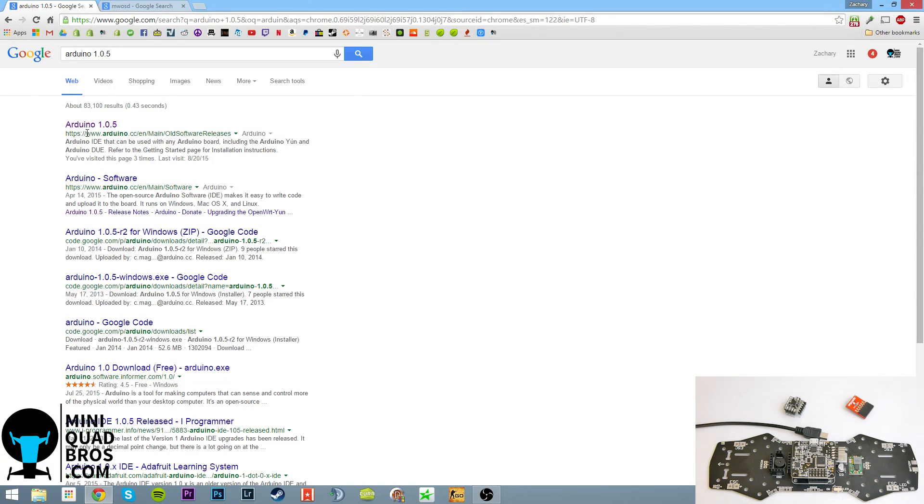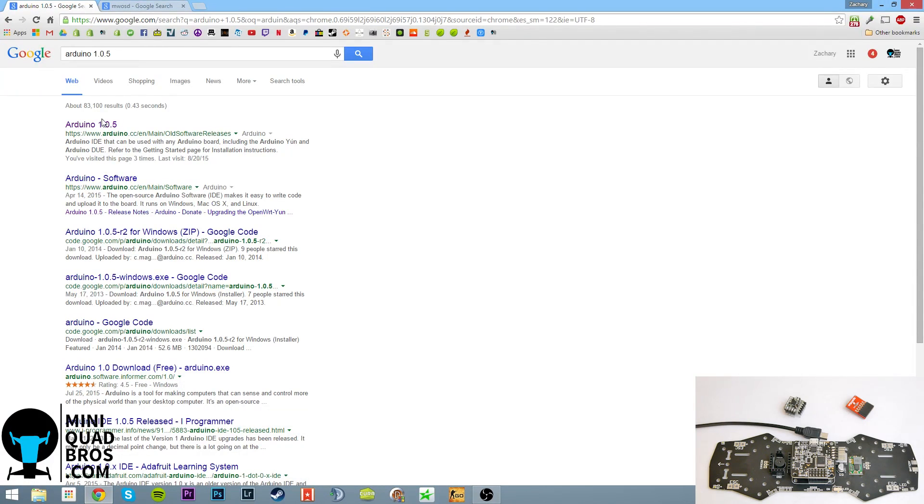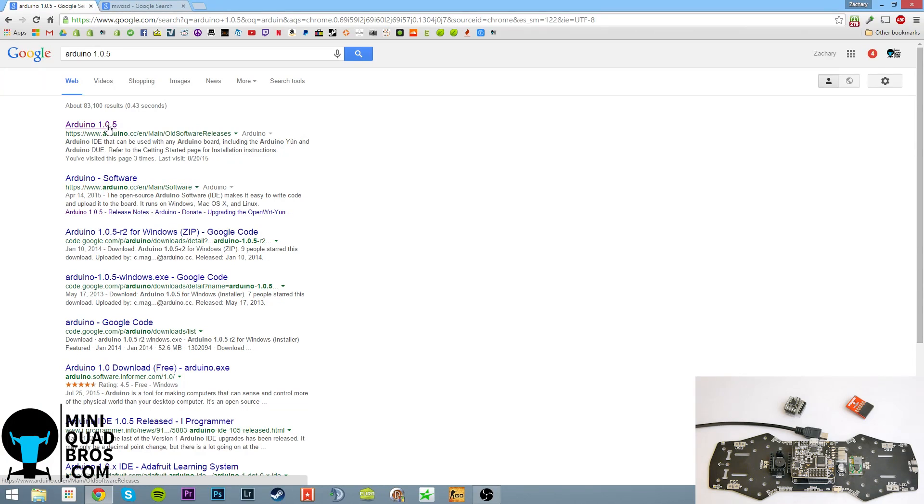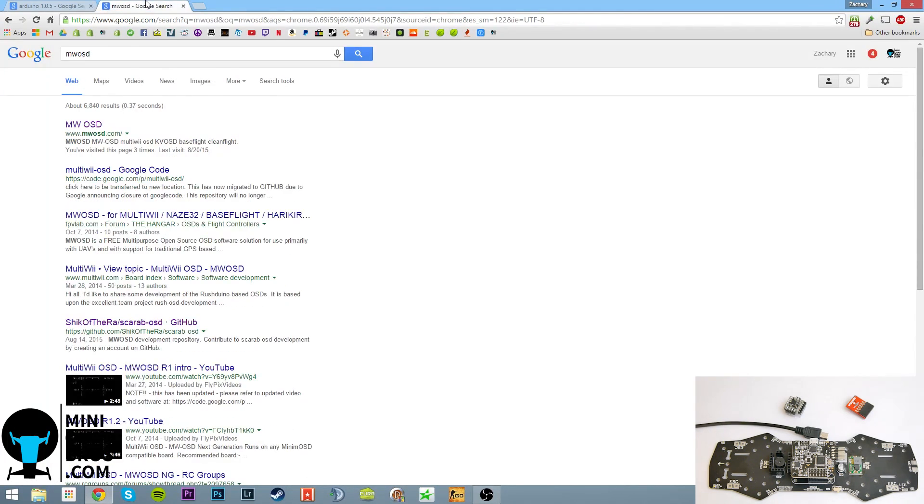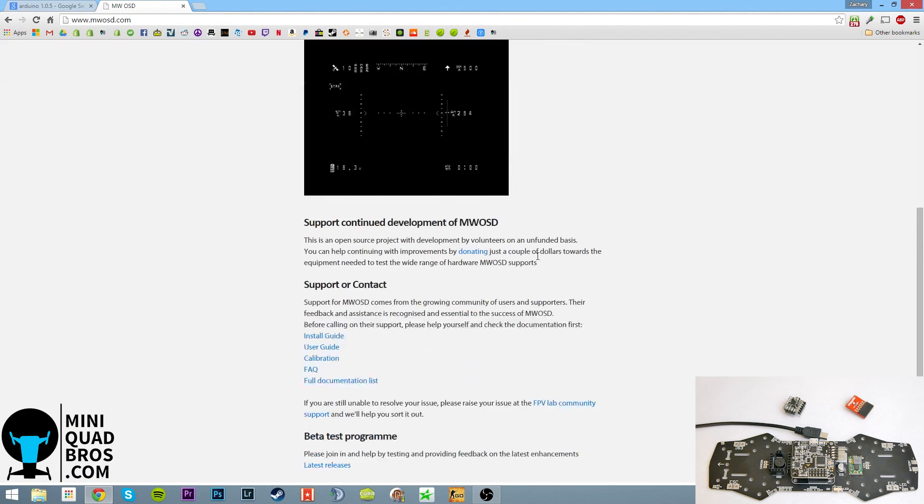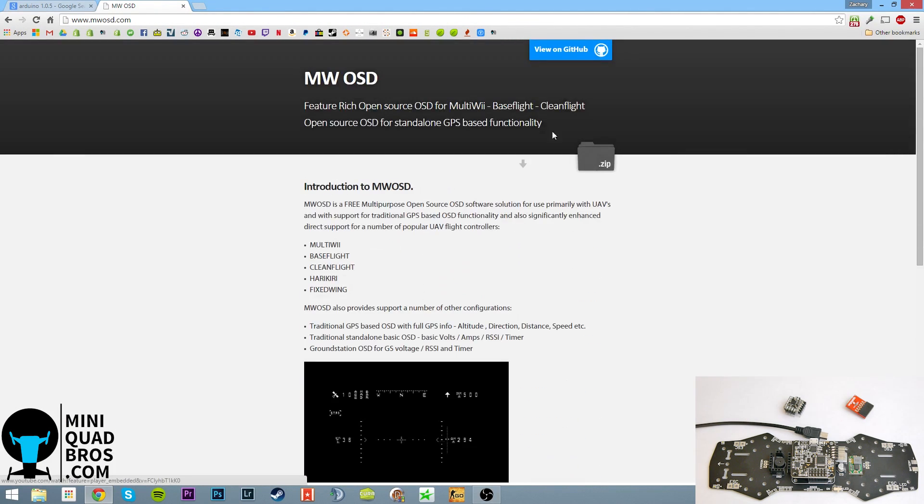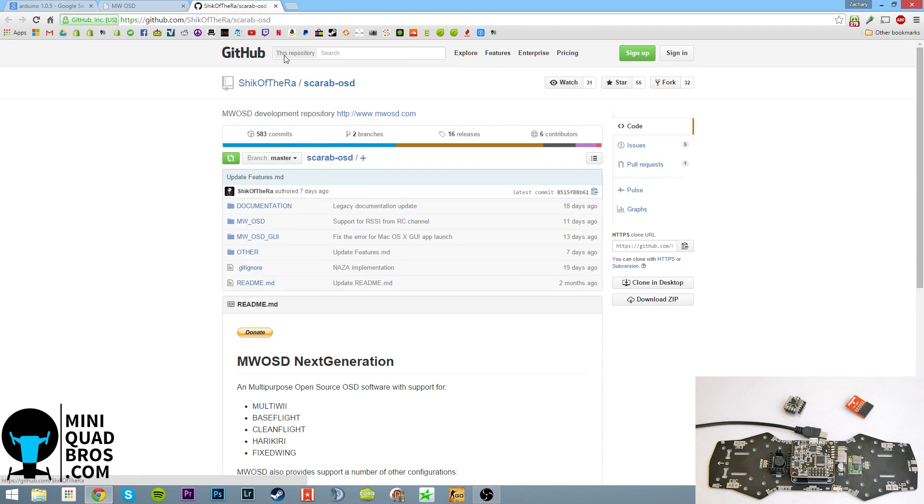And then the next thing we're going to do is get Arduino 1.0.5. The reason we're going back to this older version is because there were some issues. Pretty much everywhere I've researched says to use this version because it's without error when you're doing this. So download that. And then download multi-wii OSD, you can google it and go to the website here, there's a zip folder or you can go view it on github and download it straight from there.